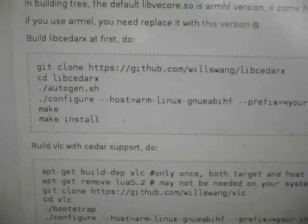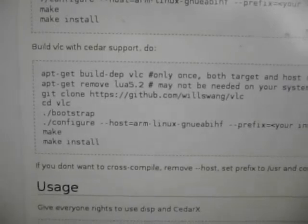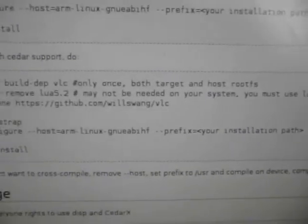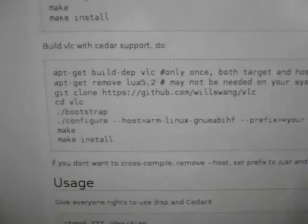Git clone that. Because I compiled on the box, I didn't use the minus-minus host. I left the prefix as standard user local, so I didn't use that. Again, for when compiling VLC itself — Lua 5.5.2 wasn't installed; 5.1 was. That was the default on Debian Wheezy.